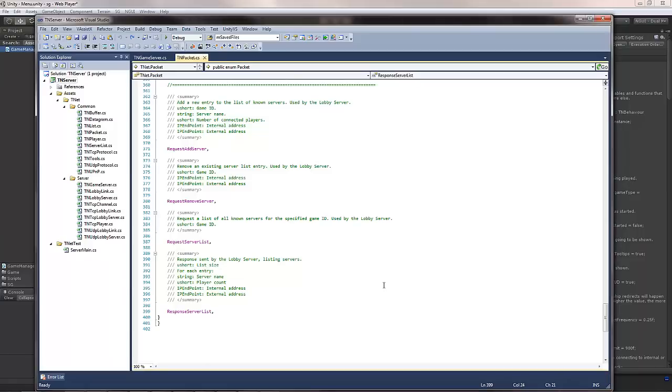Hey guys, one of the questions I got regarding TNet was how do I actually add custom packets to the server and the client? Well, it's actually fairly easy. I want to show you how.